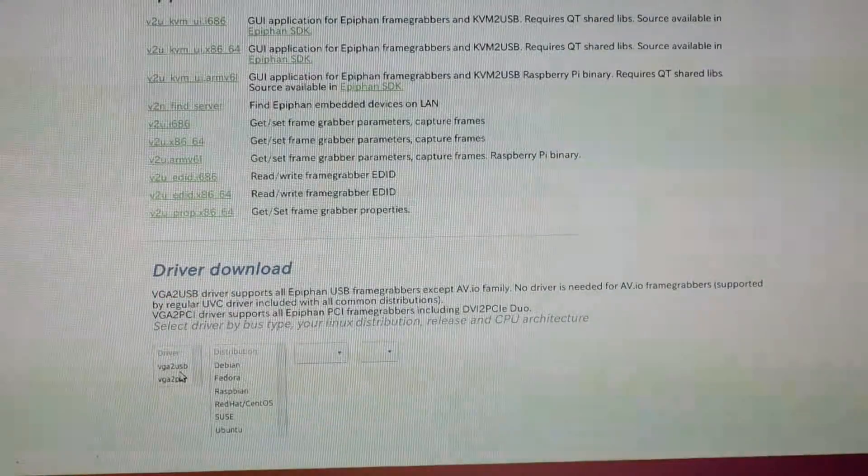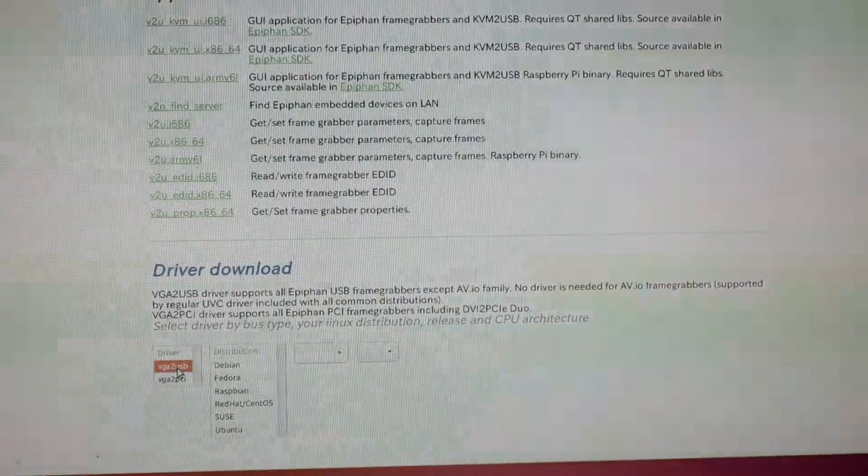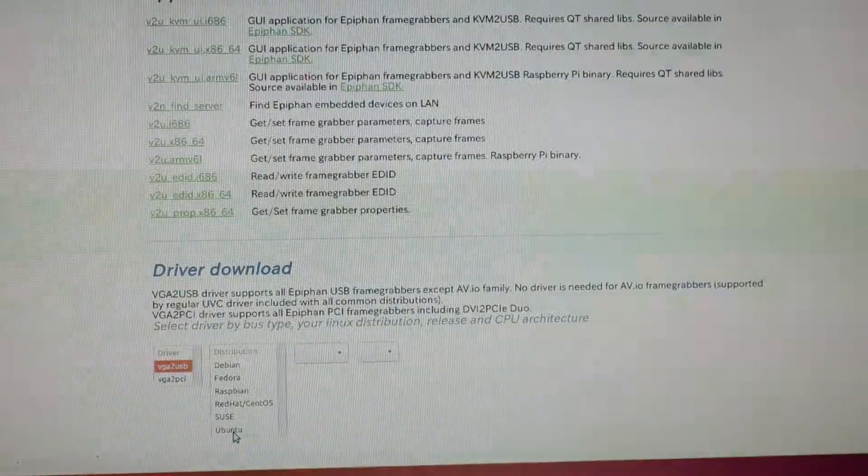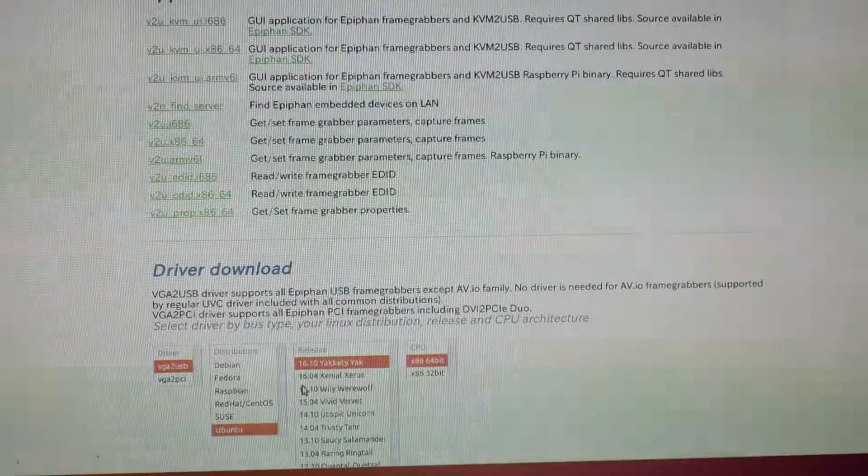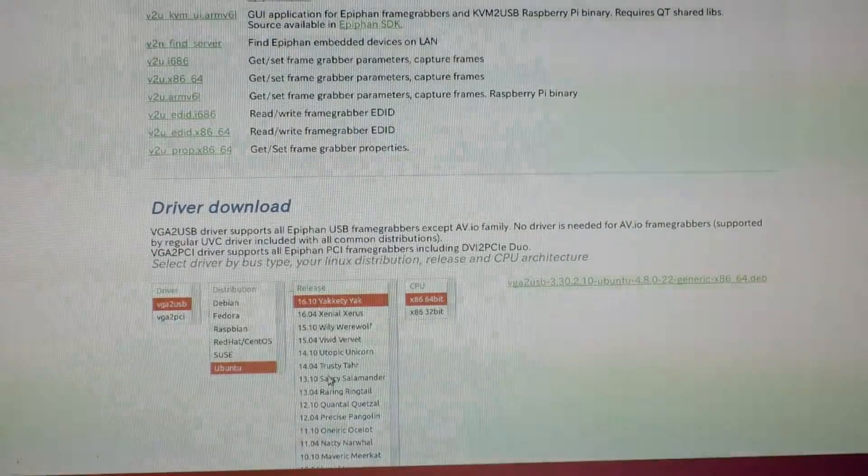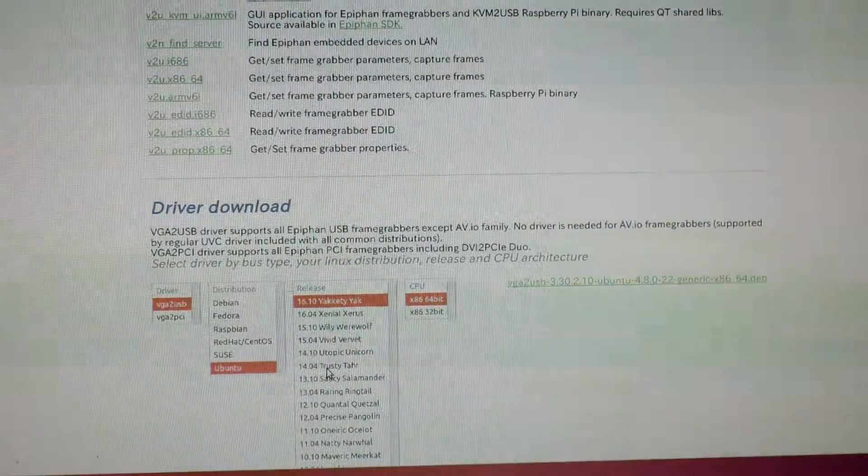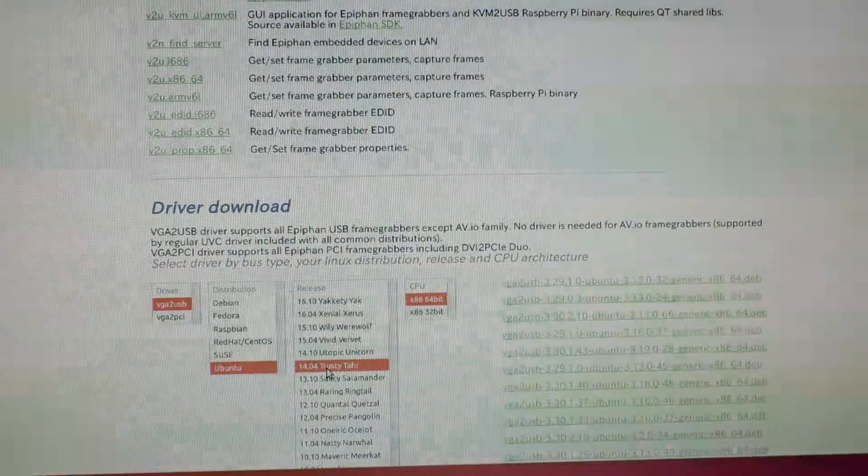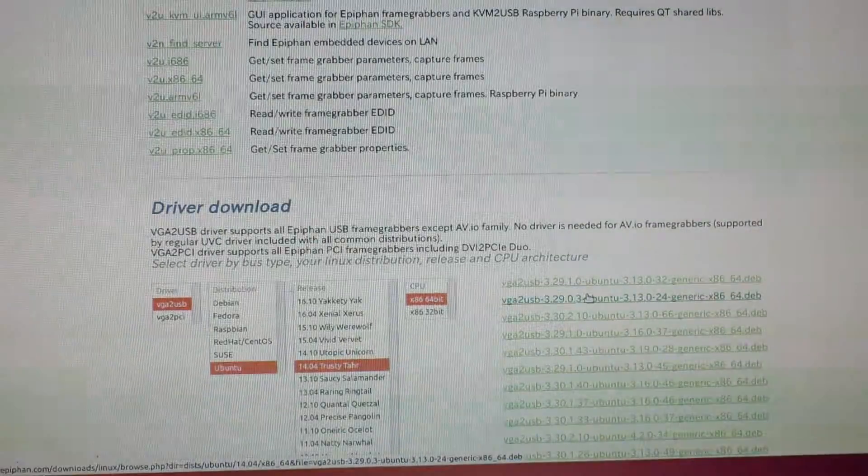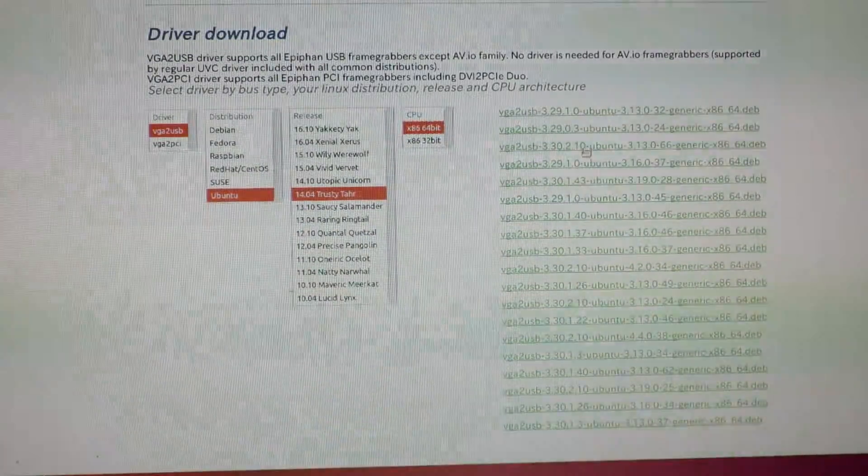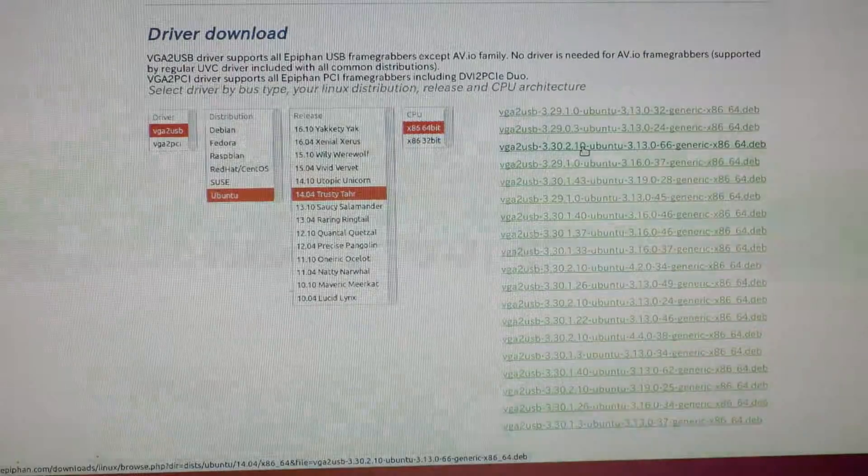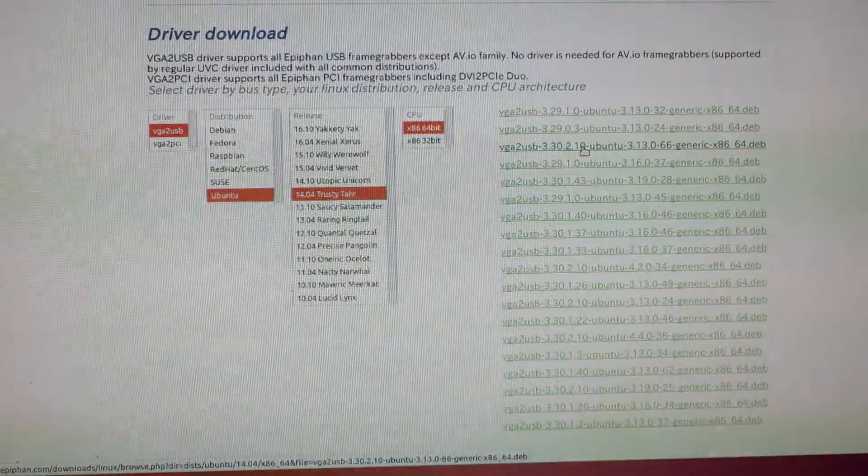Let's go ahead and click on VGA to USB and select Ubuntu. I happen to have 14.04 LTS, so let's go ahead and click that. And 64 bit. And there it goes. It just gives me a list of drivers that I can try. I'll just go ahead and see if one of those work.